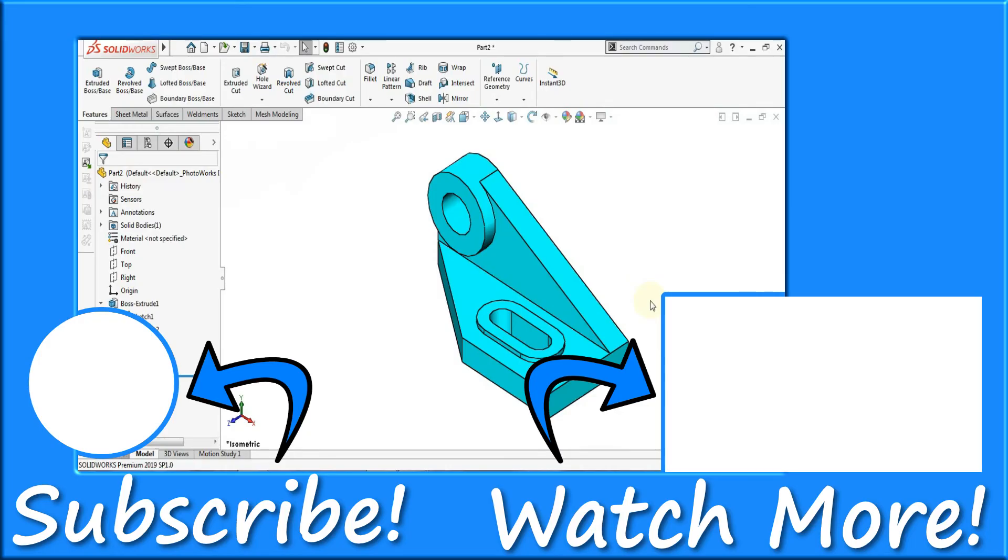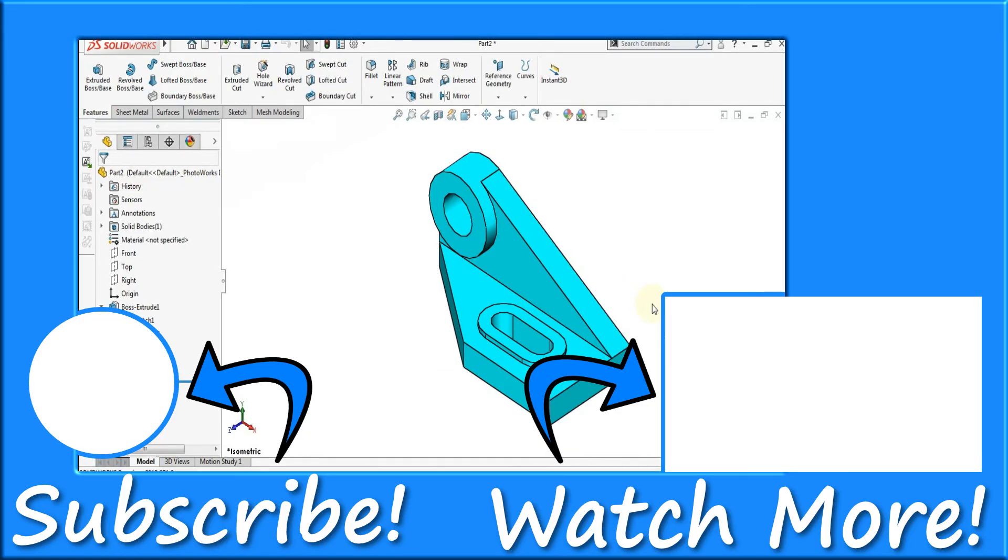So guys, hope you have enjoyed this tutorial. Do subscribe and hit the bell icon to get more videos on CAD software. Thanks for watching, have a nice day and happy learning.